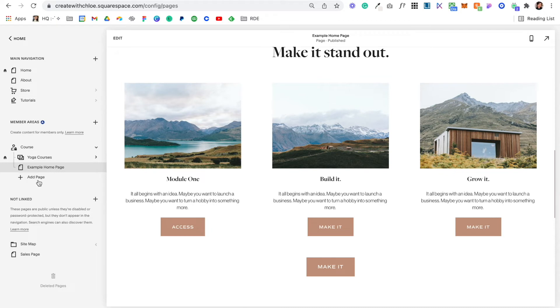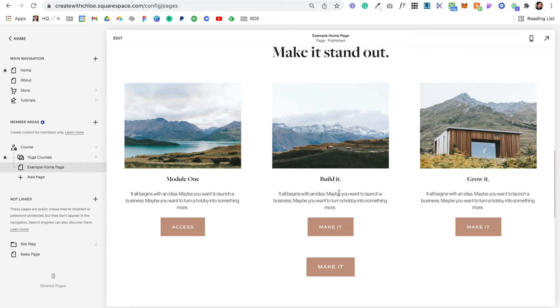Then I just need to make sure that this Access link links to Module One, and I also need to make sure that on Module One there's a link back to this home page or there's a link to the next one, or both. That's the big consideration here—making sure that users can navigate between pages. There needs to be a link available to take them to their home page or the next page.